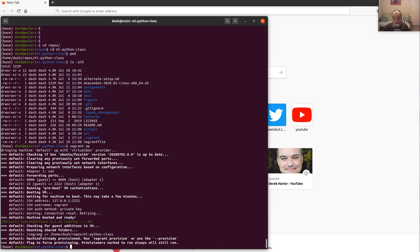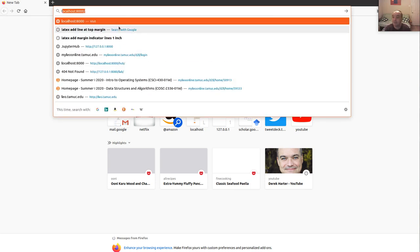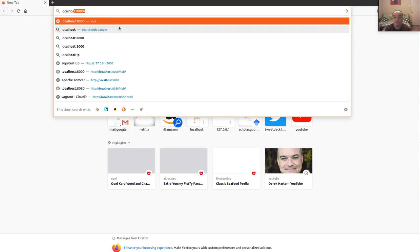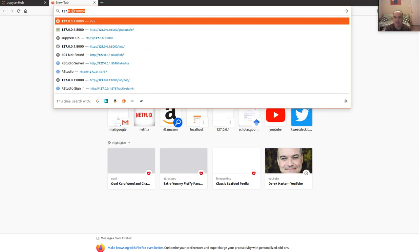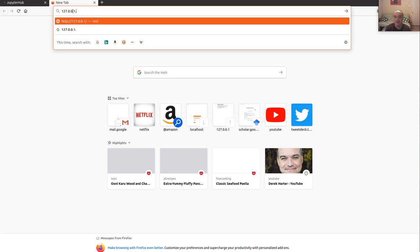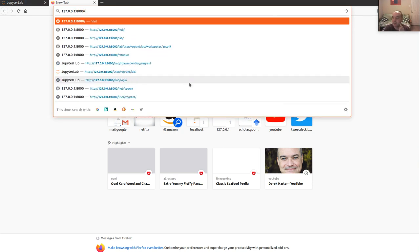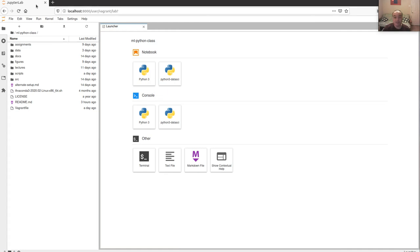Once the server is running, you access JupyterLab by opening a browser on the same machine and going to 'localhost:8000' or equivalently '127.0.0.1:8000'. If the port is being forwarded correctly, that should give you access to JupyterHub slash JupyterLab. Sometimes 'localhost' might not be defined, so '127.0.0.1' should always work.